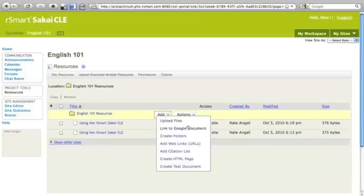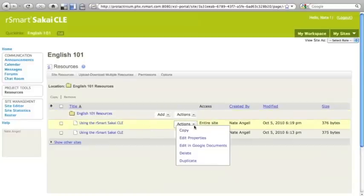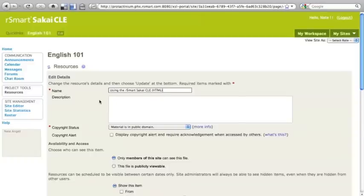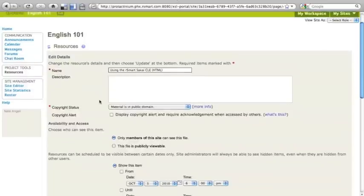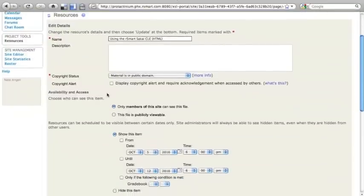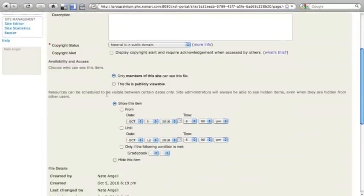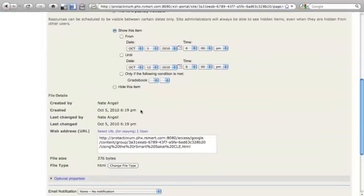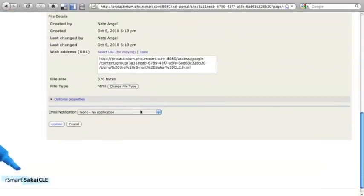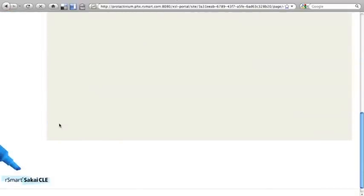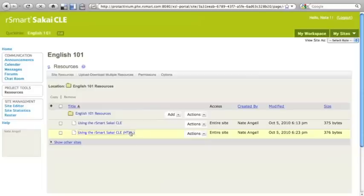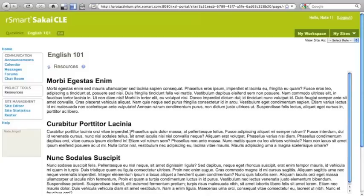I can also change any of the properties that I originally selected. So for instance, let's say I want to make it clear that this is the HTML version of the document. I could change the title there to include the words HTML. I could also change some of the conditional release items or anything like that that I might want to do, including notifying people about its existence in the site. There it is now, the HTML version of the document. And when I click on it, it loads.